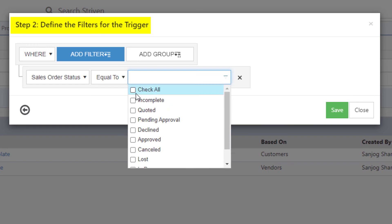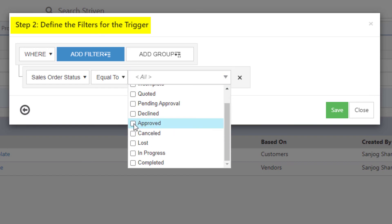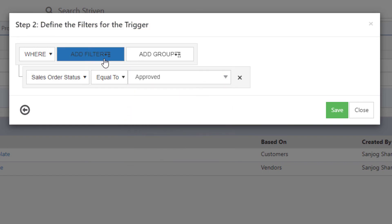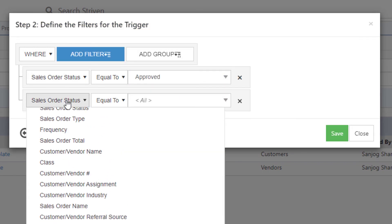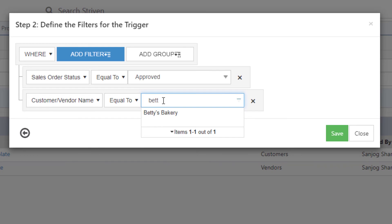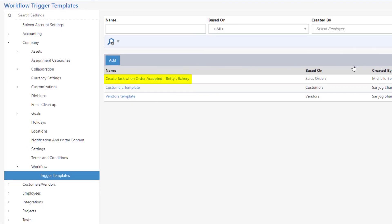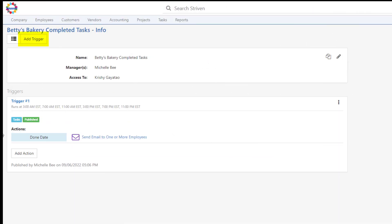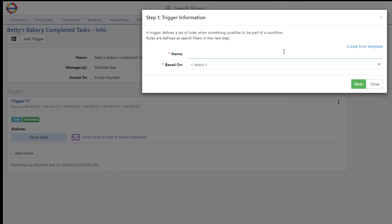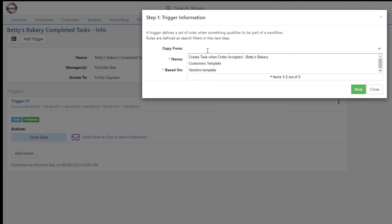For Step 2, define the filters for the trigger. Select the search options you wish to include in this trigger template, and click Save to keep the template so you can then select it from a drop-down list when creating a new workflow, or adding triggers to an existing workflow.